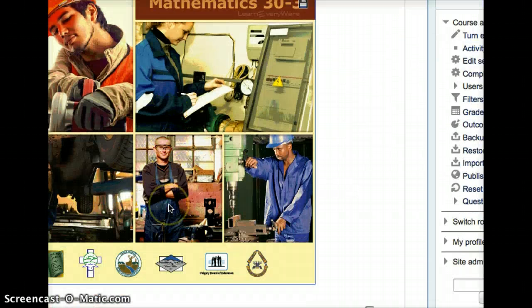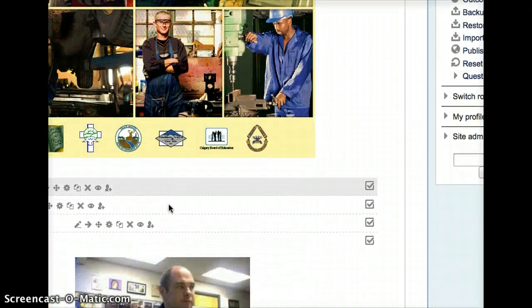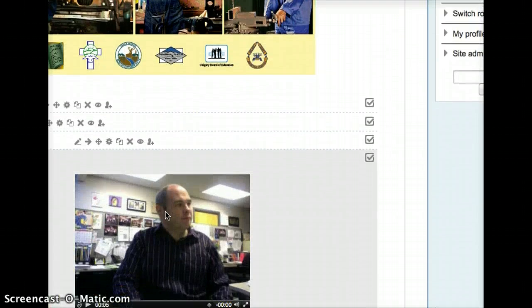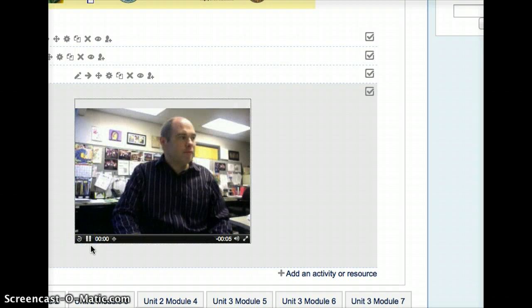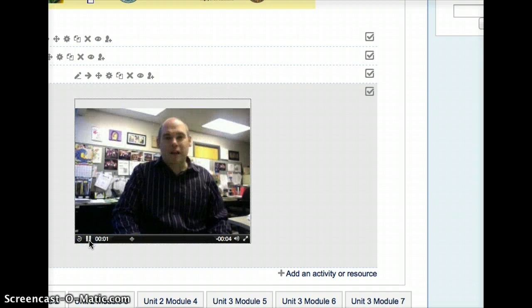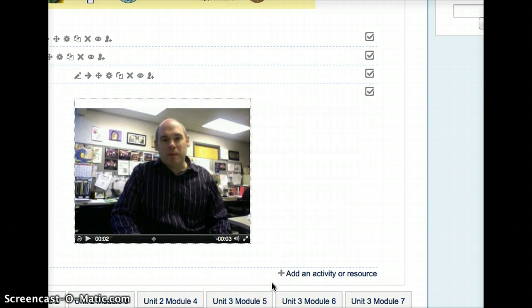And now if I scroll down, you can see at the bottom of that, there is a little video that I can push Play on. Welcome to Math 10-3. And it'll play my message.